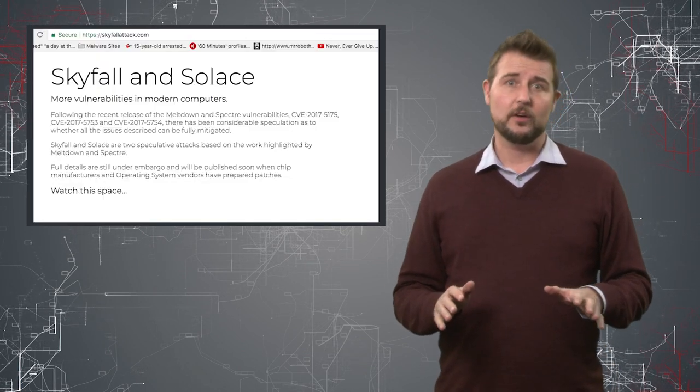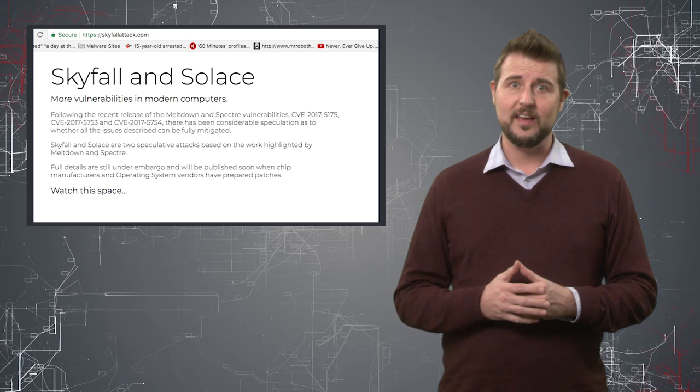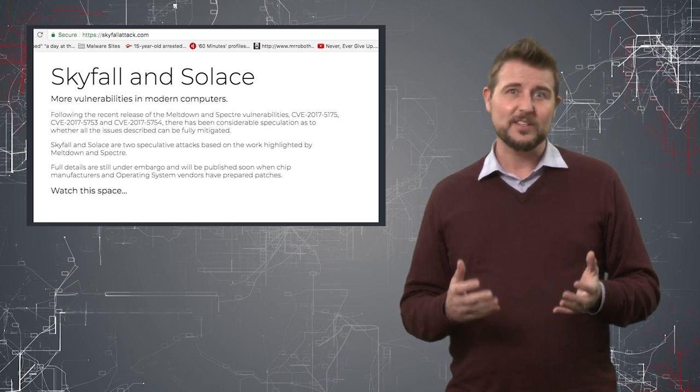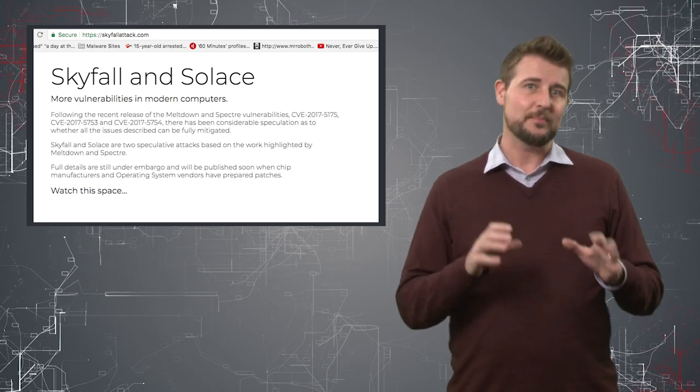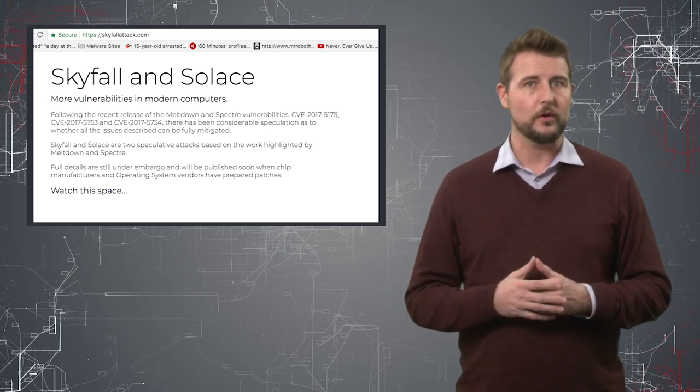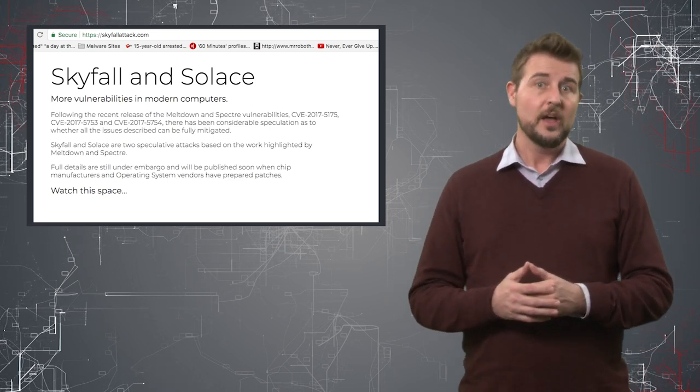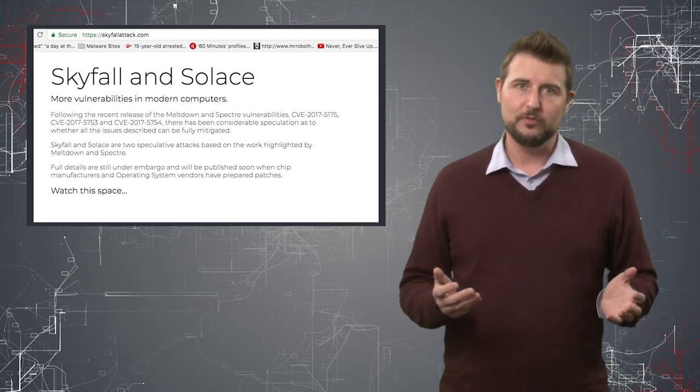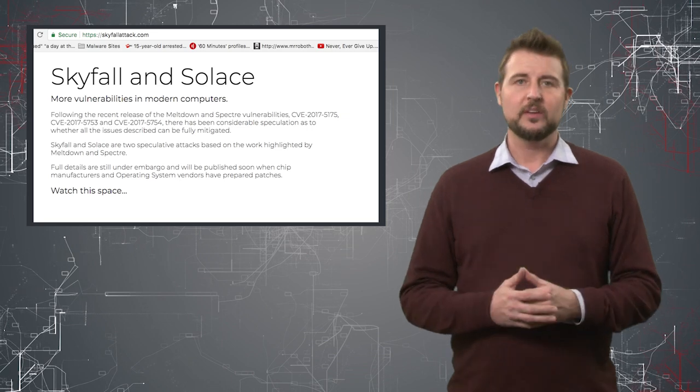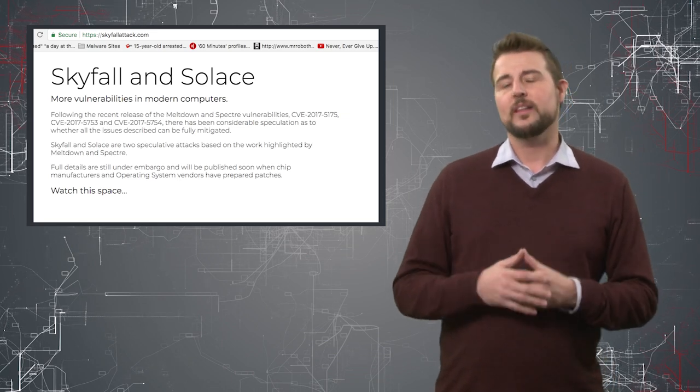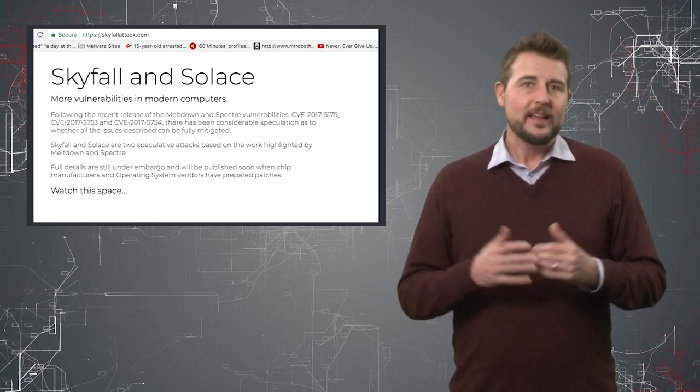In fact, there's a website called Skyfall Attack where you can see a small report about these apparent new vulnerabilities. According to that website, they claim these vulnerabilities are similar to the Meltdown and Spectre flaws I've been discussing recently.